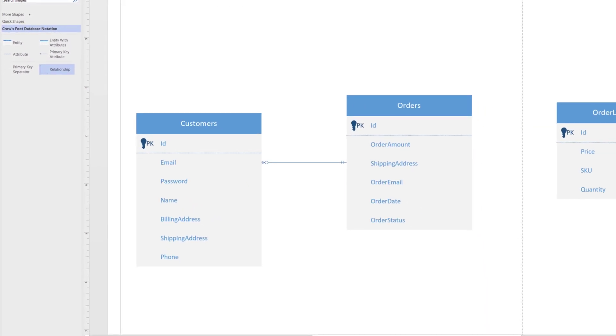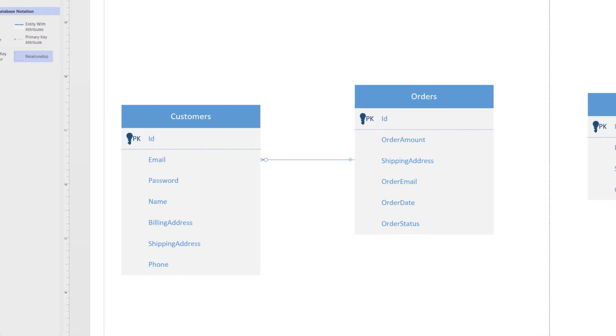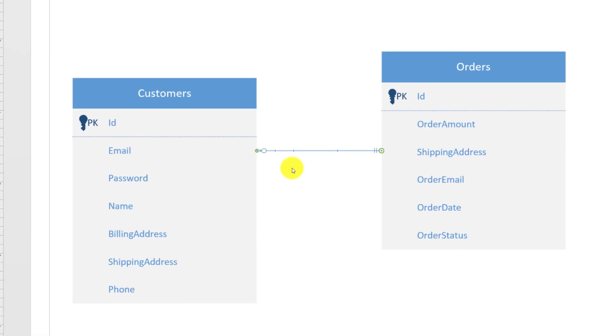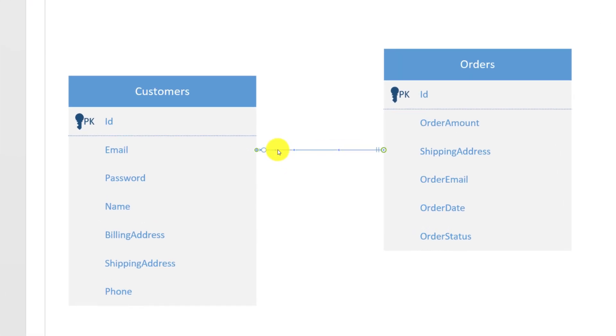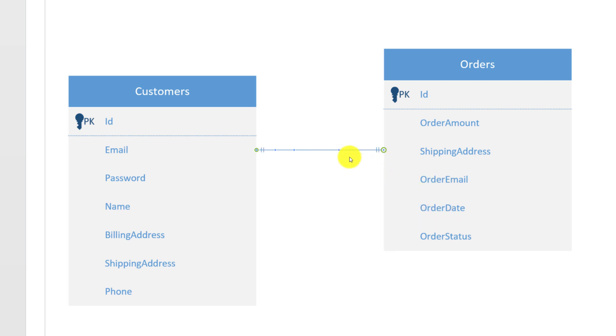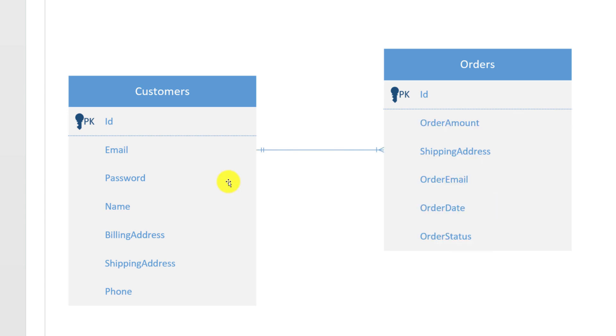A relationship between customers and orders is one to many. One customer can have many orders. To reflect this relationship, we need to assign one and only one on the customer side, and one or more on the order side. To do this, you need to select the relationship line and do a right mouse click, and set the begin symbol as one and only one on the customer side, and set the end symbol as one or more. This way, one customer can have many orders, and this relationship shows this cardinality.